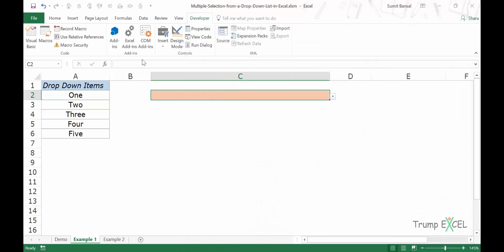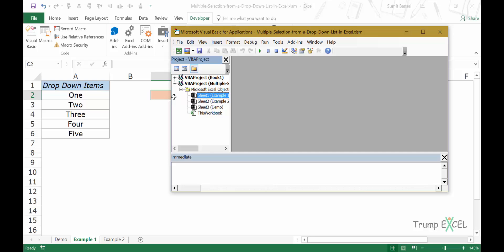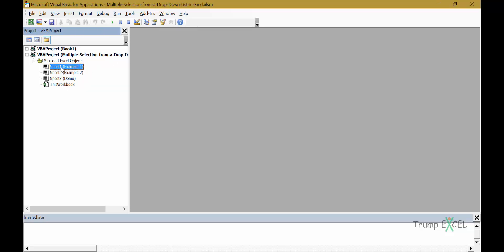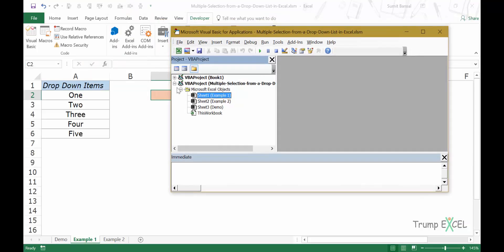Now here, if I press Alt F11, it opens the VB editor, which is the backend of VB editor. I have the project explorer here. So I have these sheets. Note that these are the same sheets that I have here: Example 1, Example 2, and Demo.